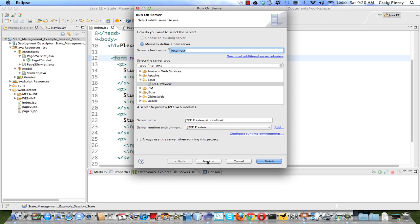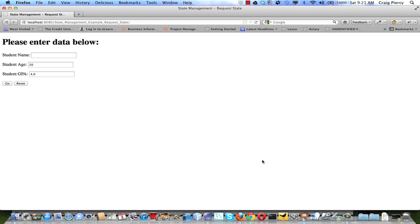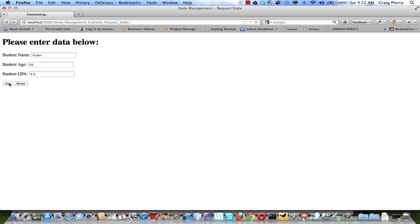We're going to run it one more time to review how this works. Running this on the server generates our very first request to get index.jsp — a request and response object are created even though they're not used for that view, and a session object is started. As I put in a name and hit Go, a new request and response will be generated but the same session will be used. We'll create a student object with the name Victor and add it to the session object. The view will then get the value off the session and display it in a table.